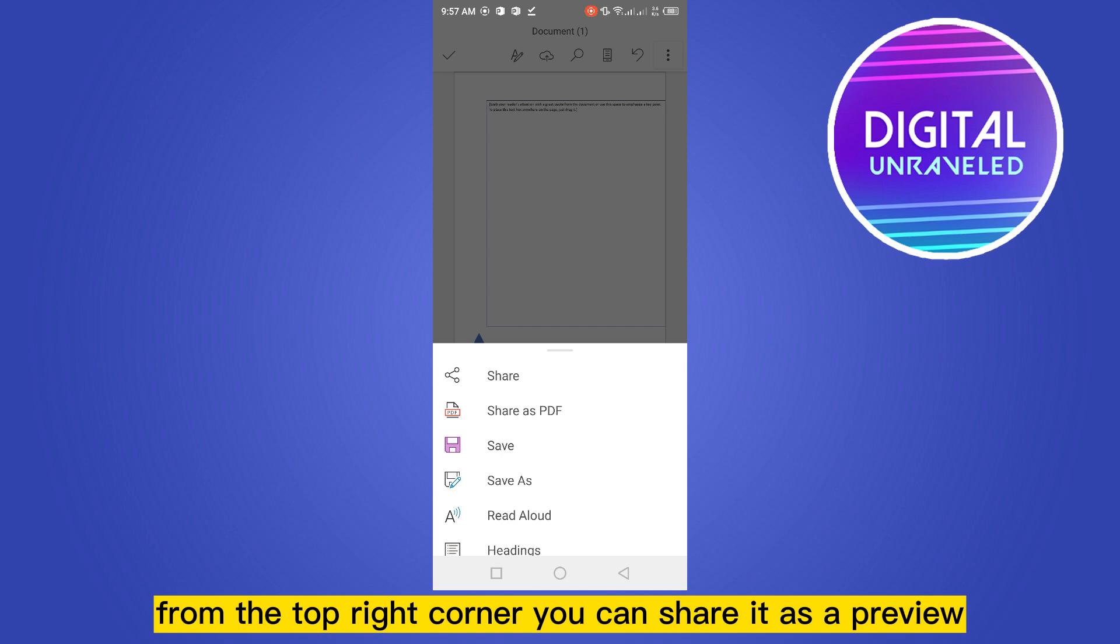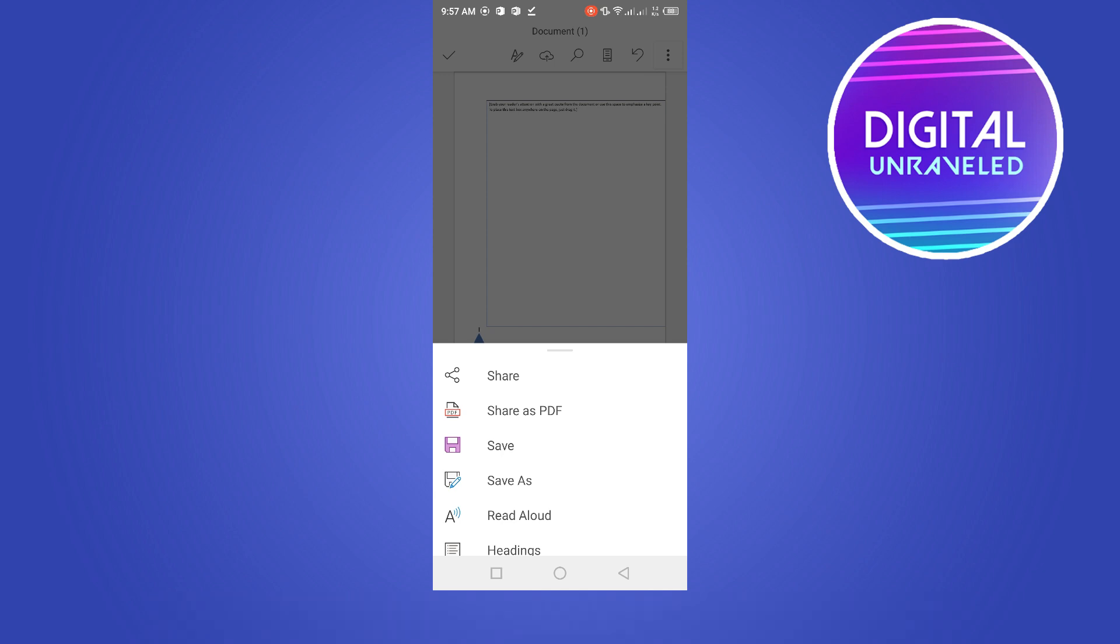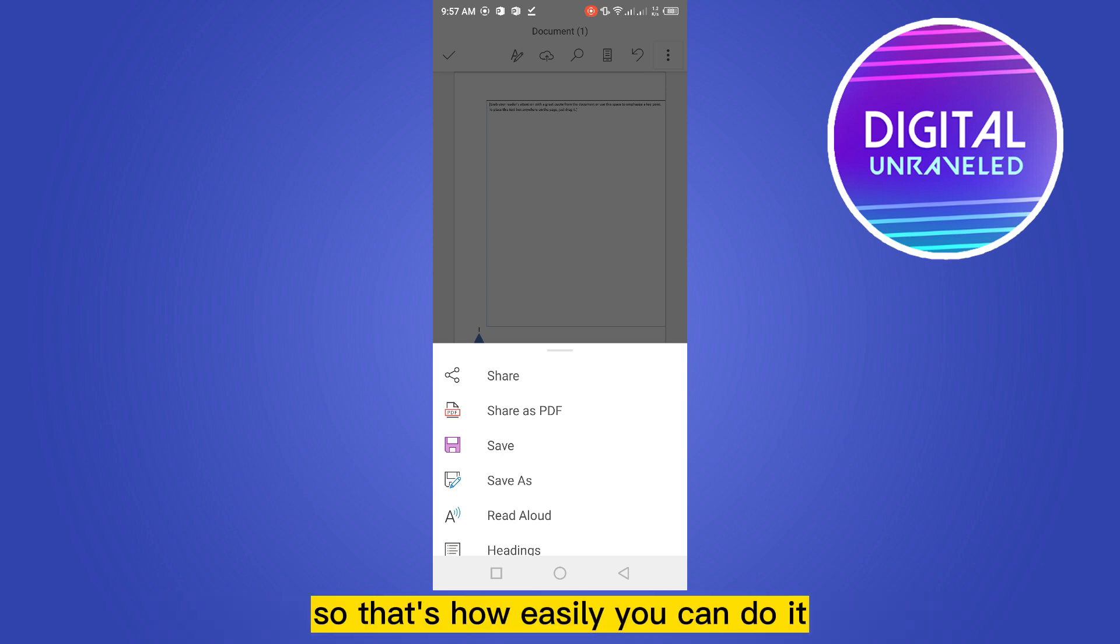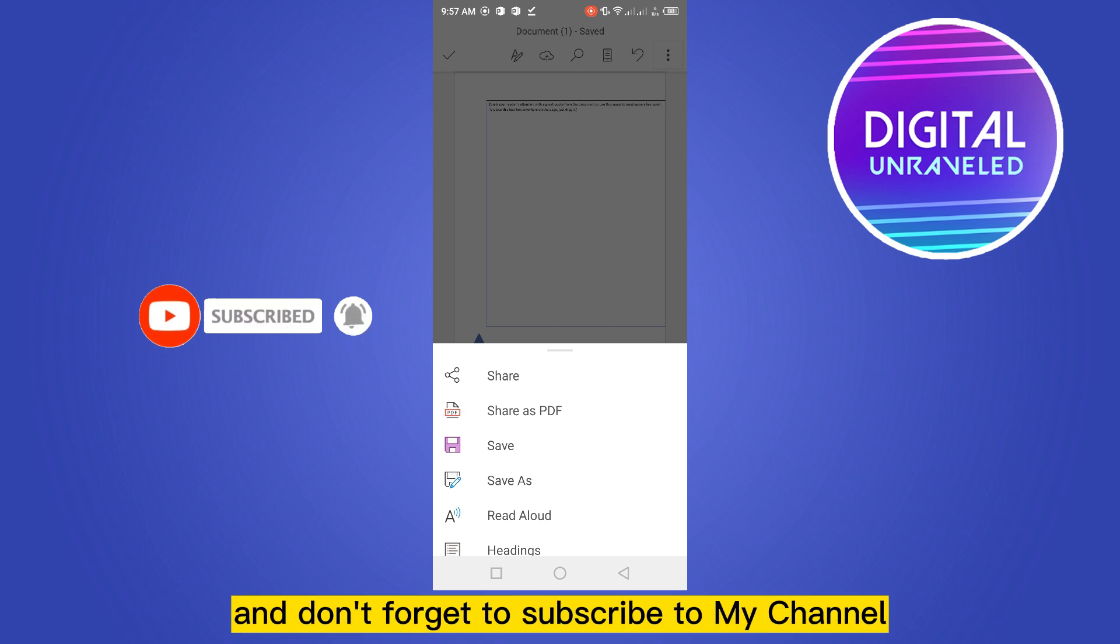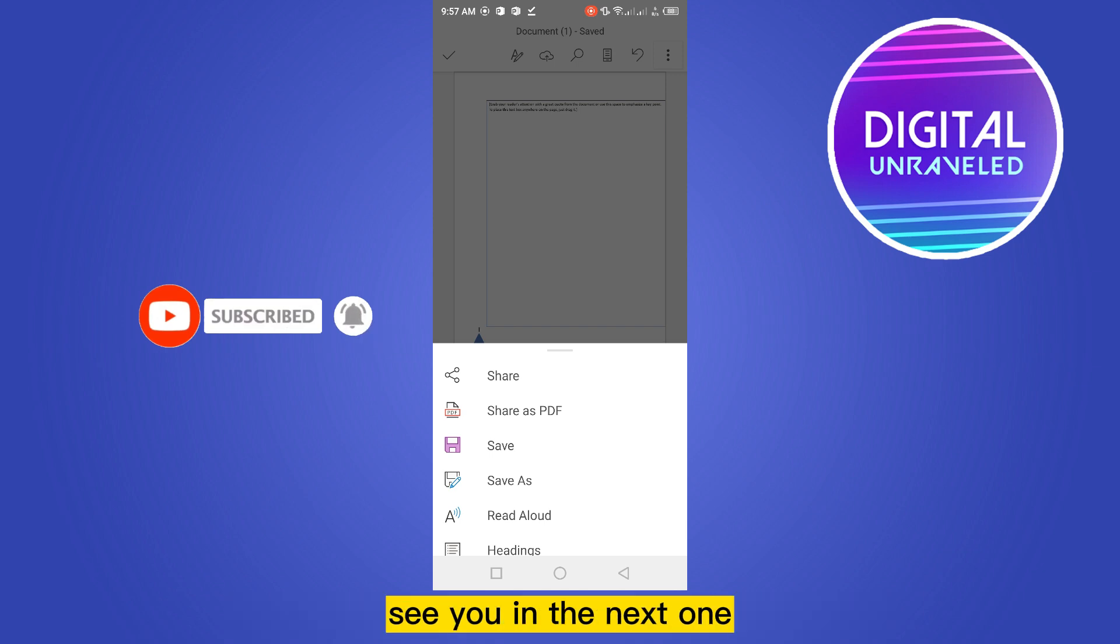Share it as a PDF. So that's how easily you can do it. So if this tutorial helped you, like this video and don't forget to subscribe to my channel. See you in the next one.